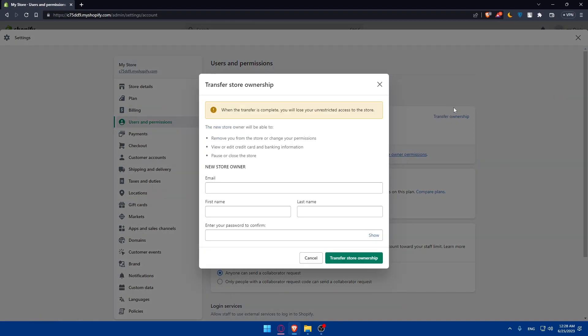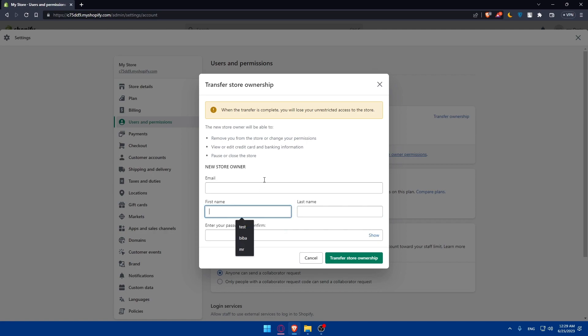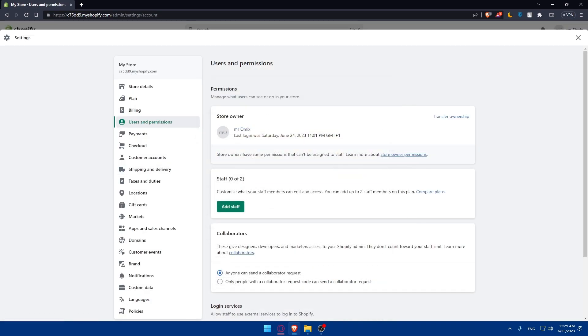If you click on transfer ownership, as you can see, when the transfer is complete, you will lose your unrestricted access to the store. The new store owner will be able to remove you from the store or change your permissions, view or edit credit card and banking information, and pause or close the store. Simply, you will have to enter the information of the new owner, including the email, first name, last name, and enter the password of your account to confirm this transfer. Once you've filled everything, click on transfer store ownership. As I said before, he will receive an email invitation to accept the ownership of the store and they need to follow the instructions to complete the transfer process.